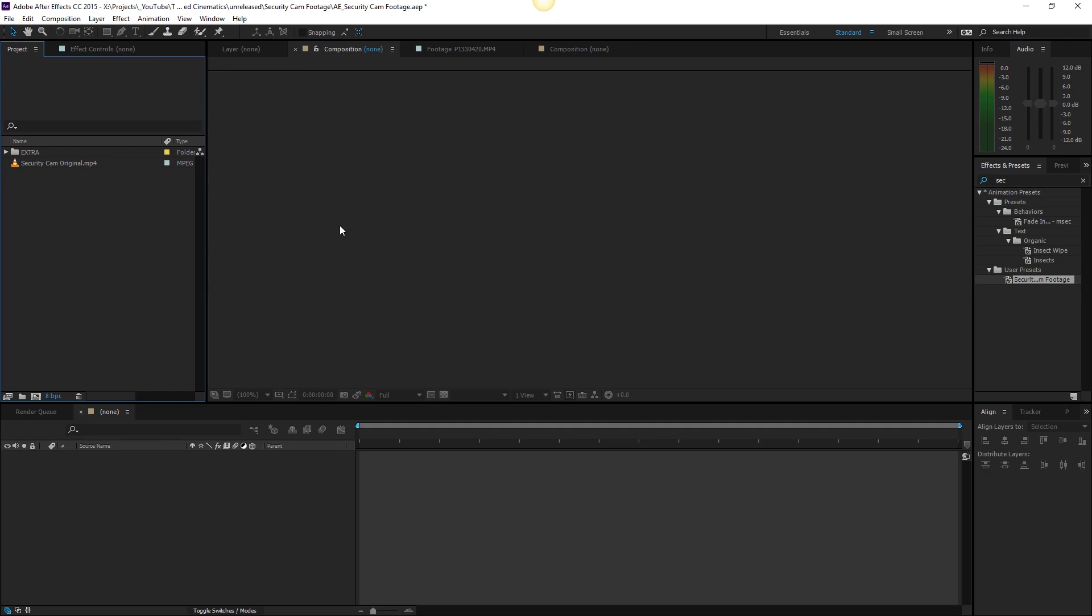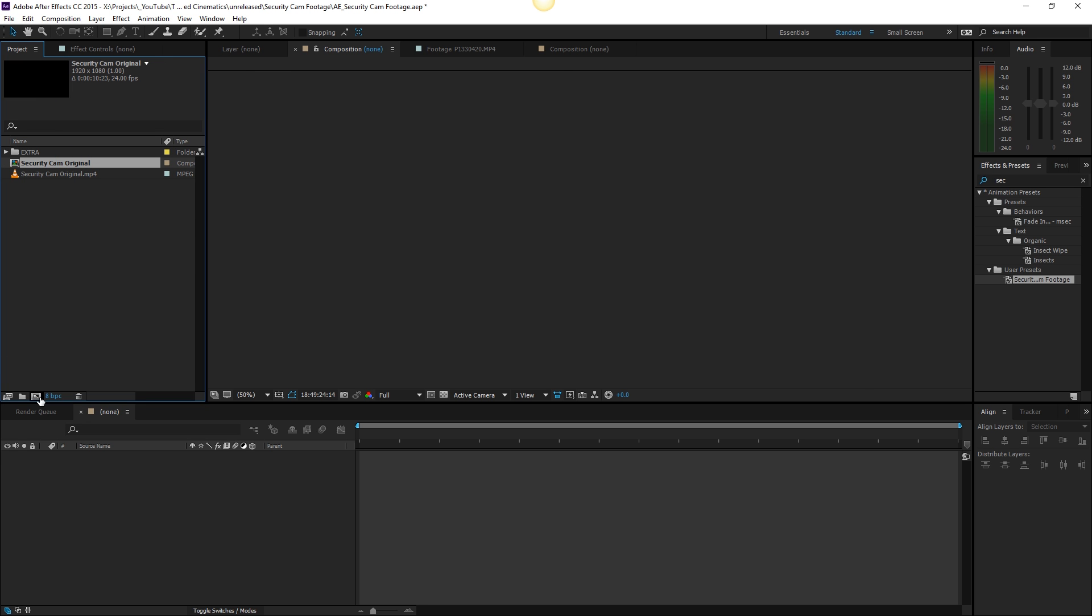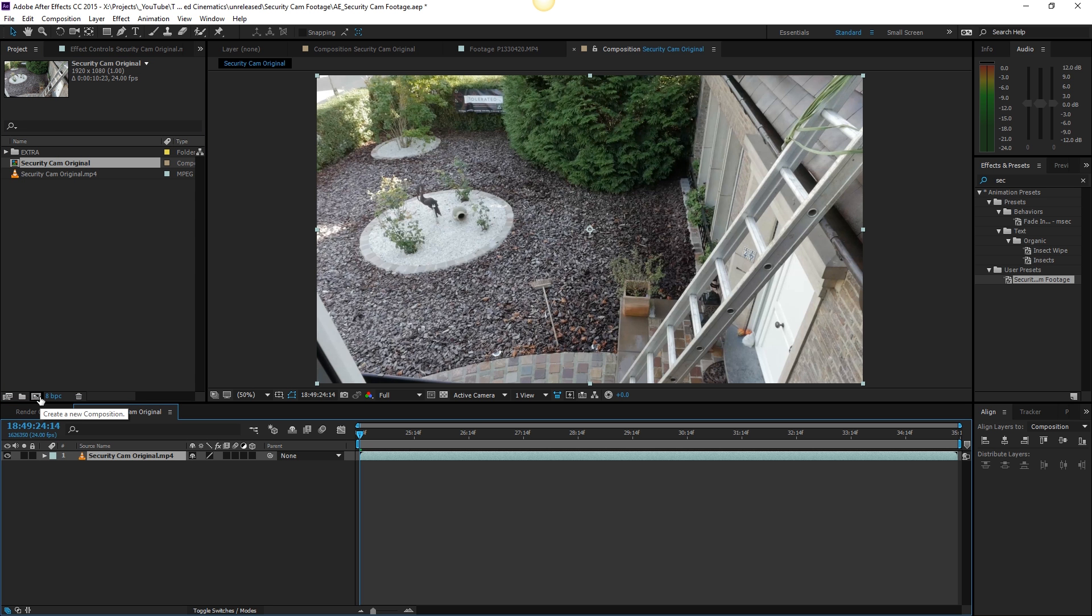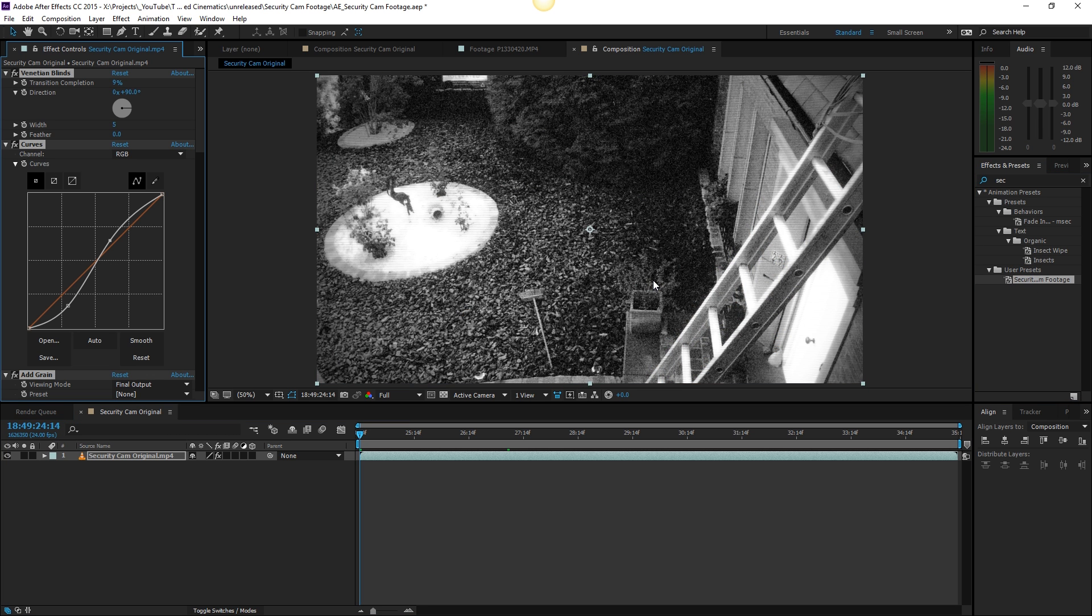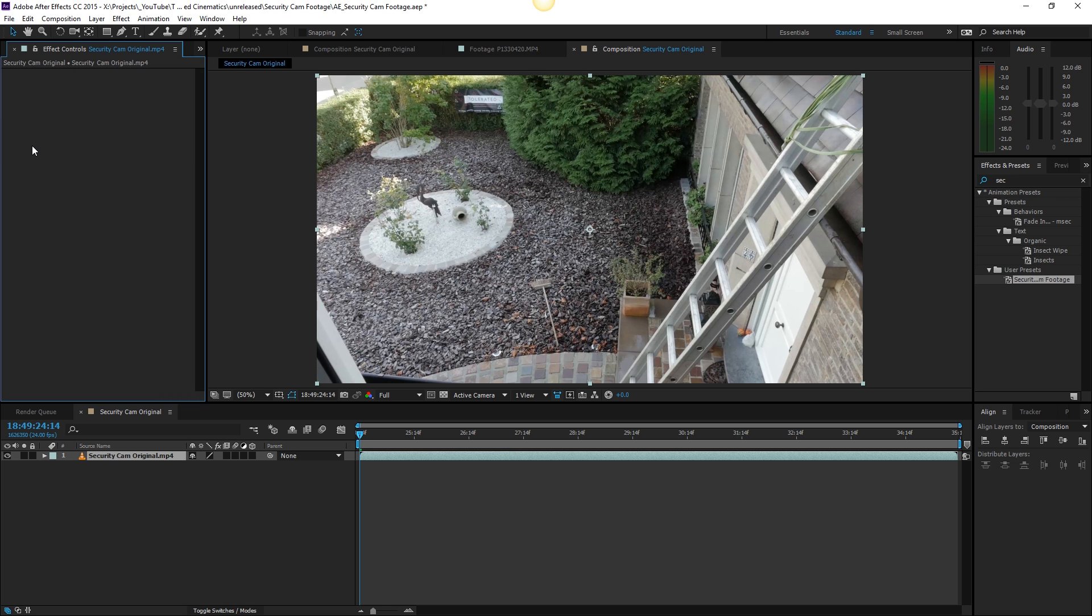Alright, here we are in Adobe After Effects and you can see right here the security cam original footage. If you wish to follow this tutorial with the same footage you can do so by downloading this file with link in the description. If you don't wish to follow this tutorial or you just want to support our channel you can buy the preset on our website and you will be able to install it and just drag it onto your footage and have the final result immediately.